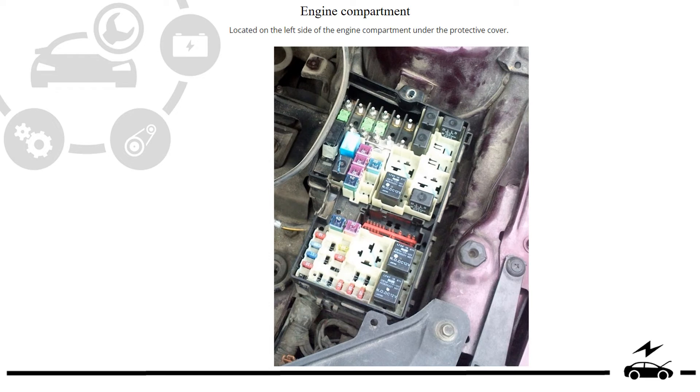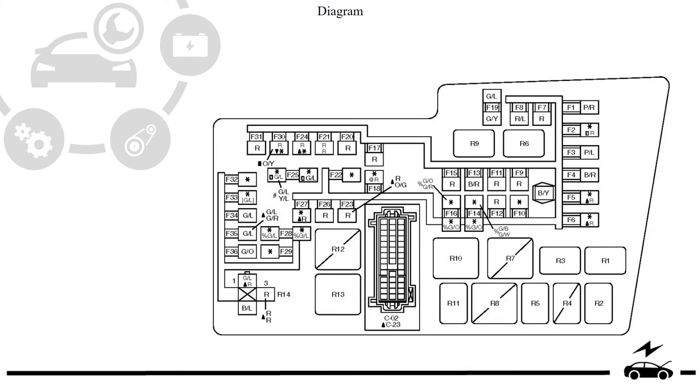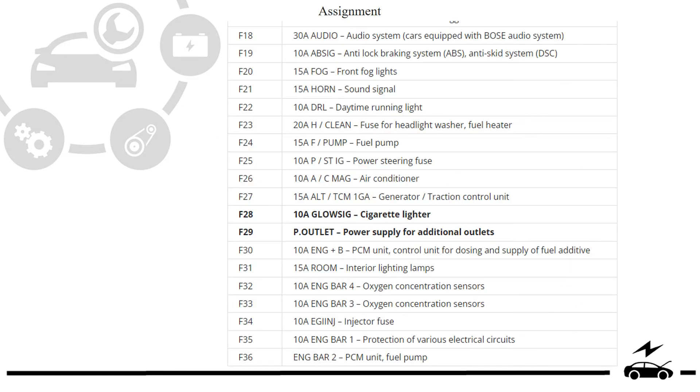Engine compartment fuse box: location, diagram, assignment.